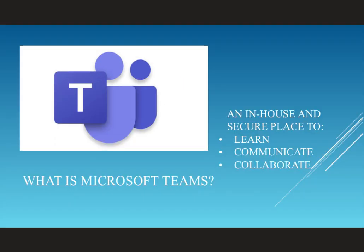Microsoft Teams is an in-house and secure place to learn, communicate and collaborate. It's only available to people who have a Brunswick Secondary College login, and as such only teachers and students can access the Microsoft Teams network.